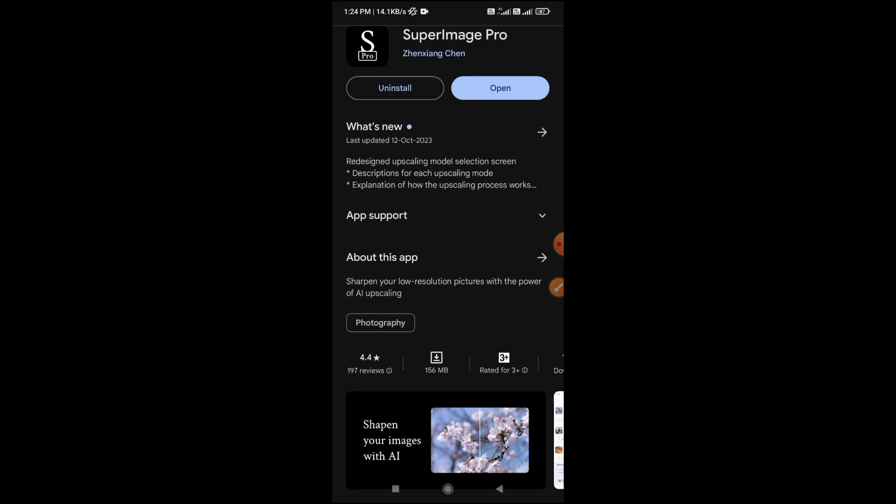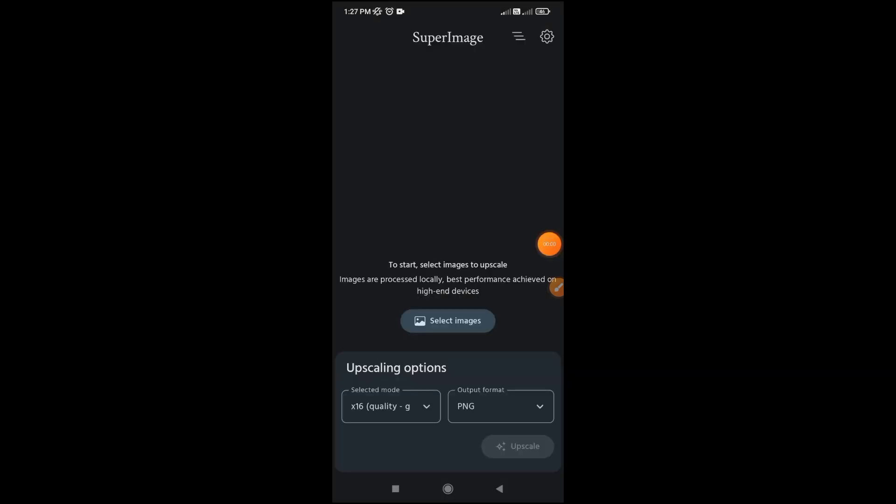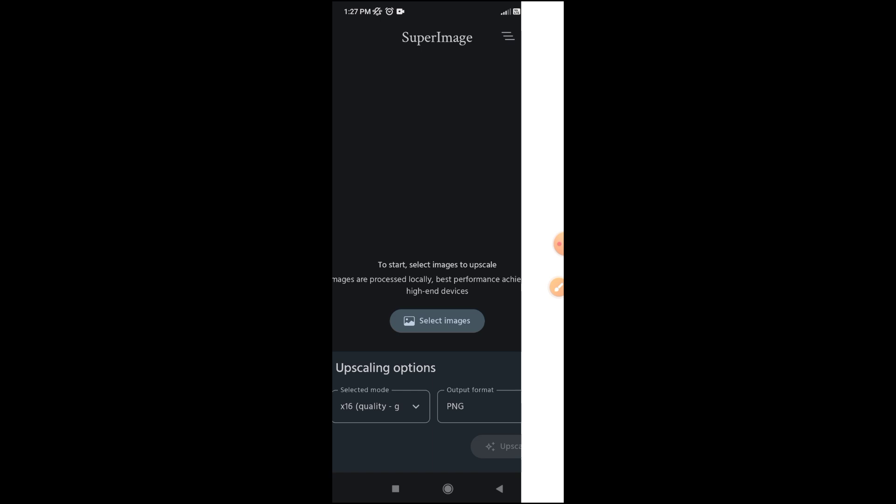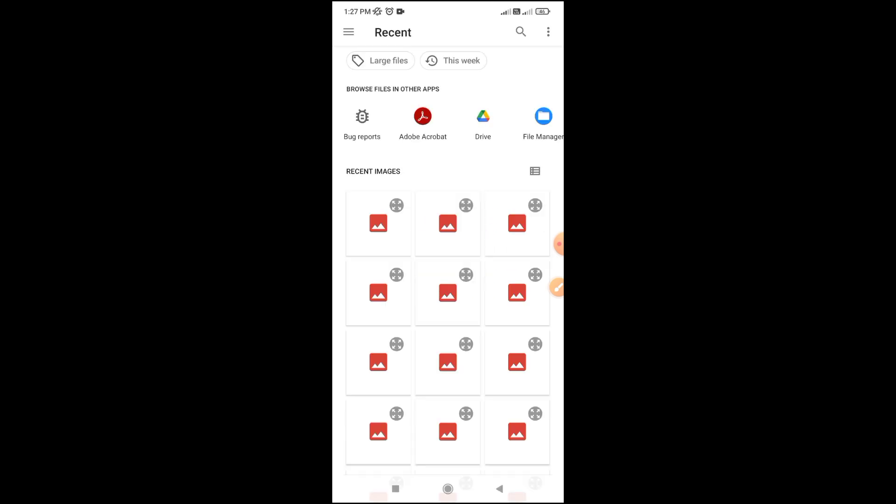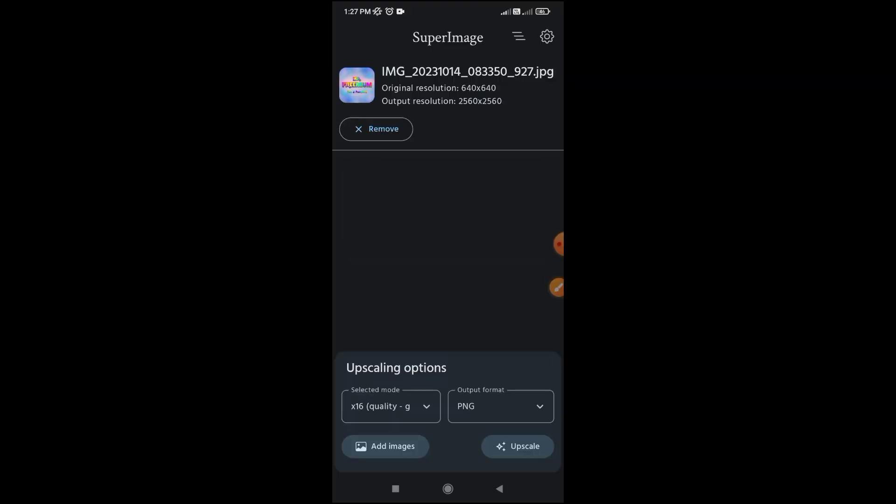Now open SuperImage, select your image, select upscaling quality, and click on upscale. This will take some time, so just wait.